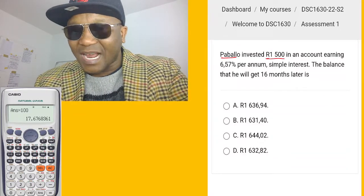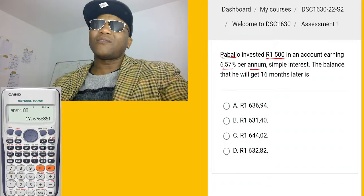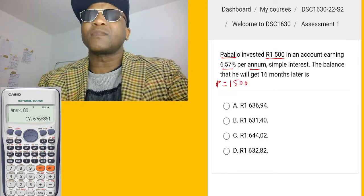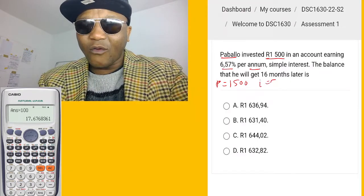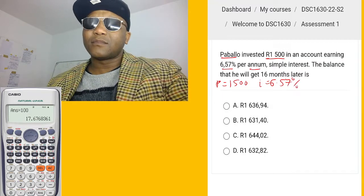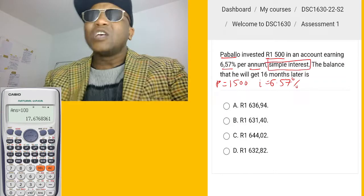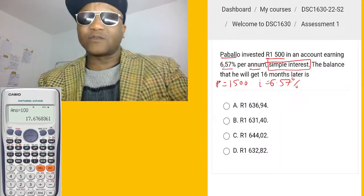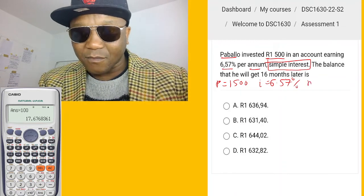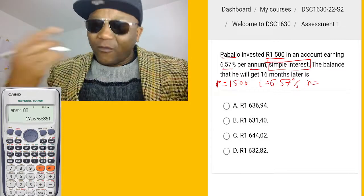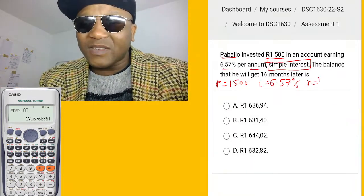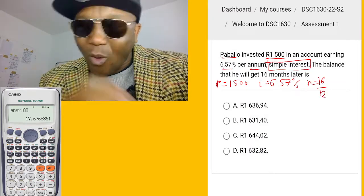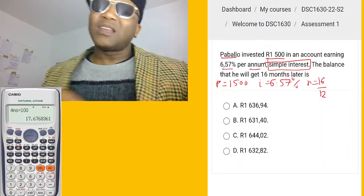Now let's go to another question. Paballo invests in an account earning interest per annum. The principal amount is R1500, and the interest rate is 6.57% per annum — remember this is a simple interest rate. The question asks for the balance after 16 months. Time must be in years, so: t = 16 months ÷ 12 months = 16/12 years.